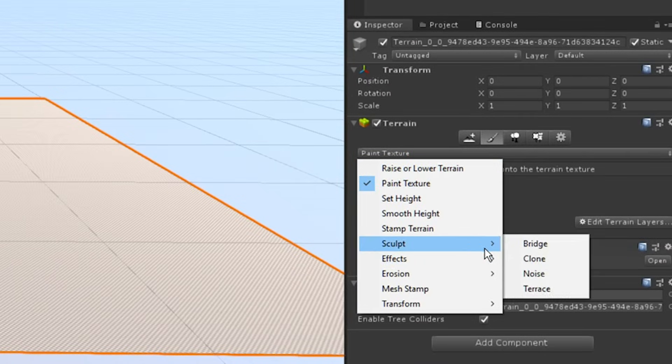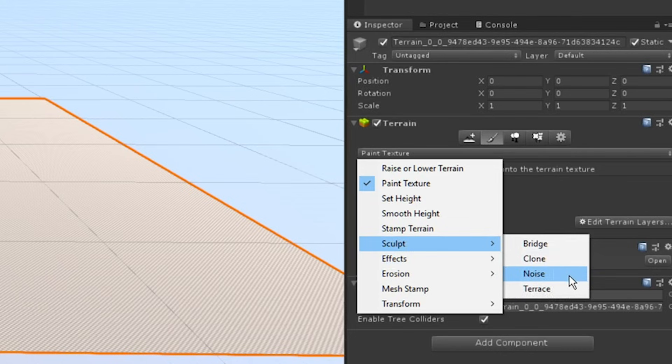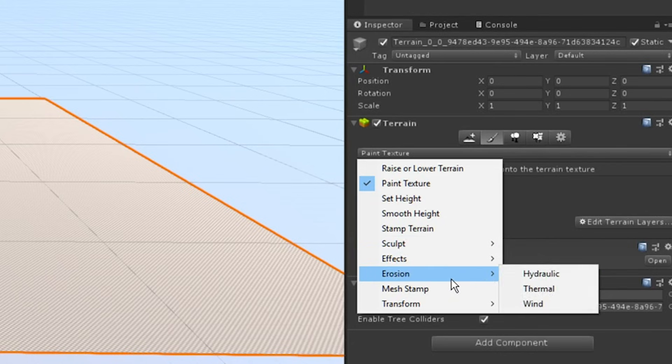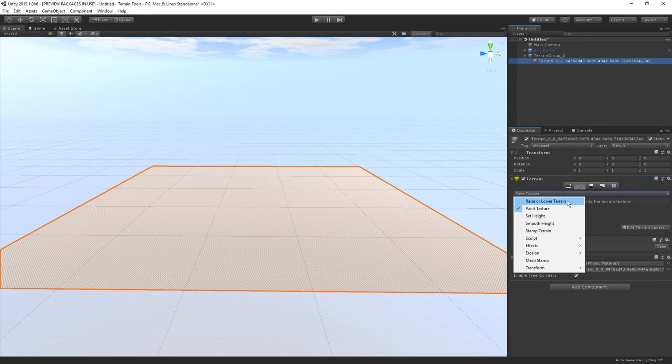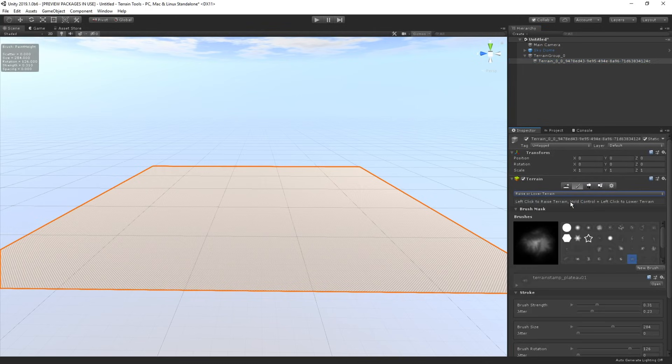For instance, we have the new branch called Sculpt which includes features such as noise sculpting and we have some more branches like erosion. Furthermore, we have a new set of brushes available too.